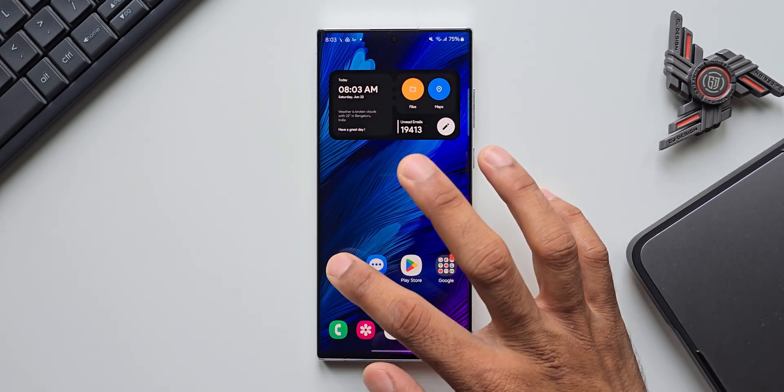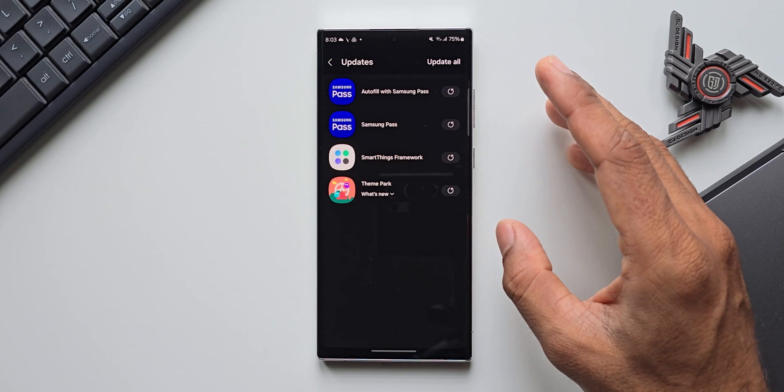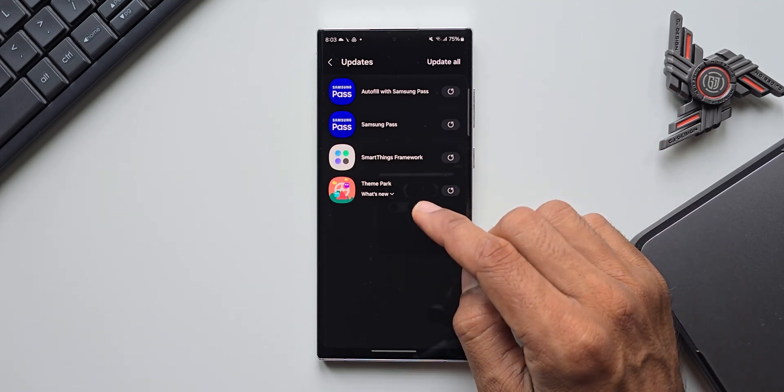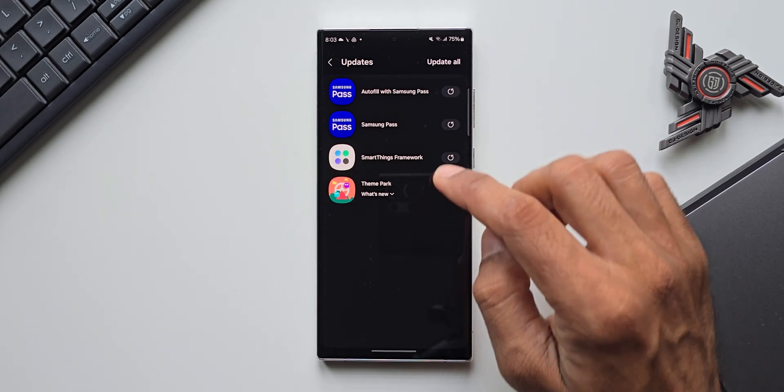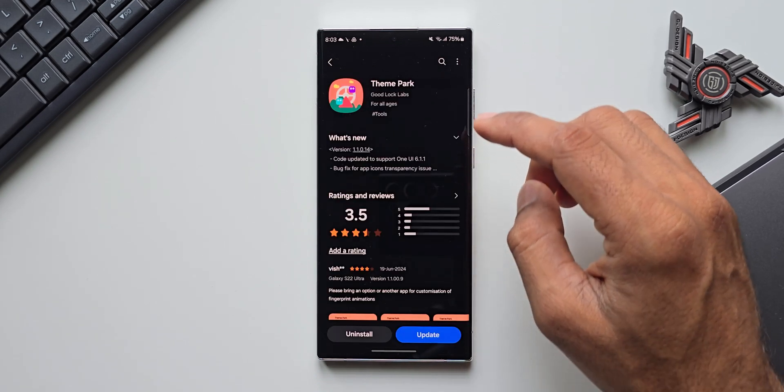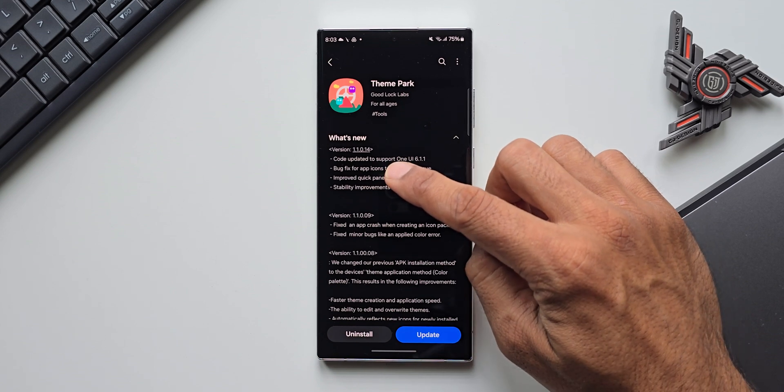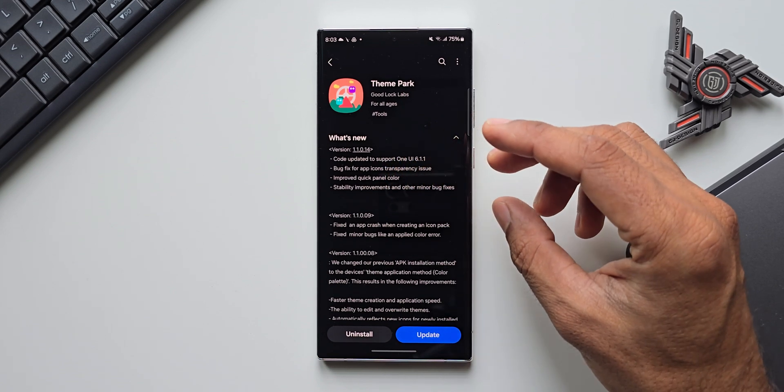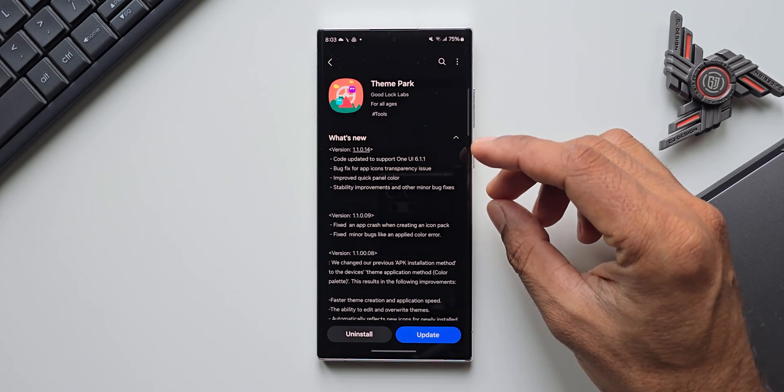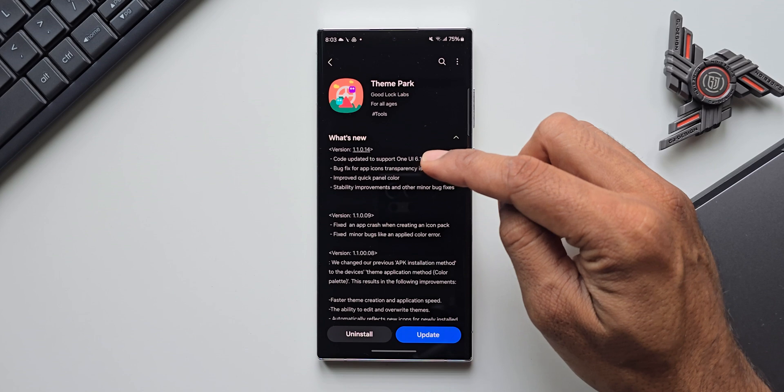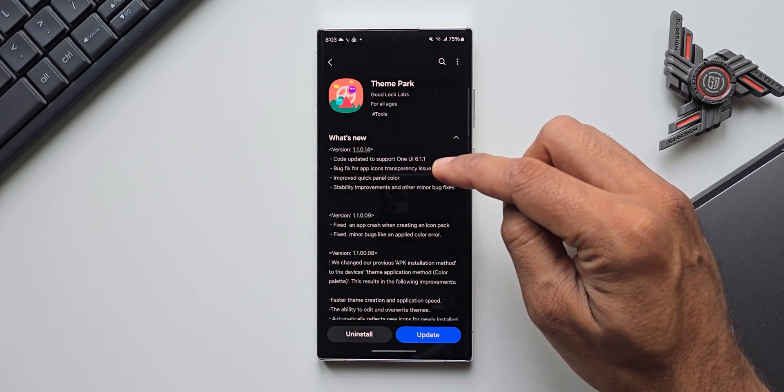Let me just open the update section on the Samsung Galaxy Store. Here you see we have got the update for Theme Park engine as well. Let me tap on this. Now here you see in the changelog the latest version is 1.1.0.14 and it says code updated to support One UI 6.1.1.